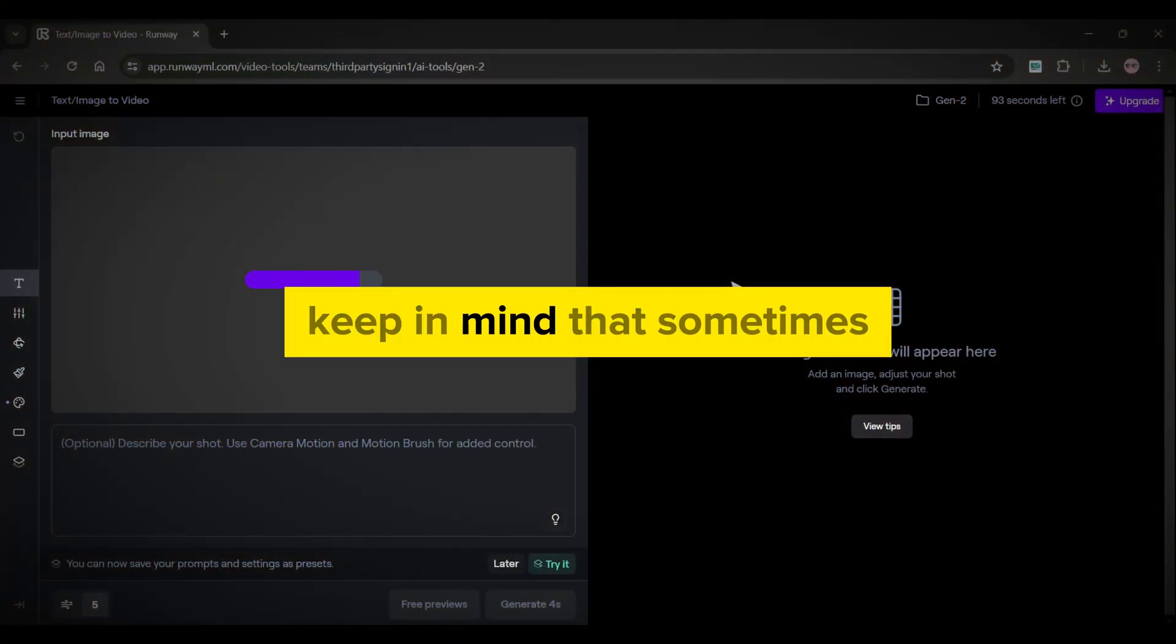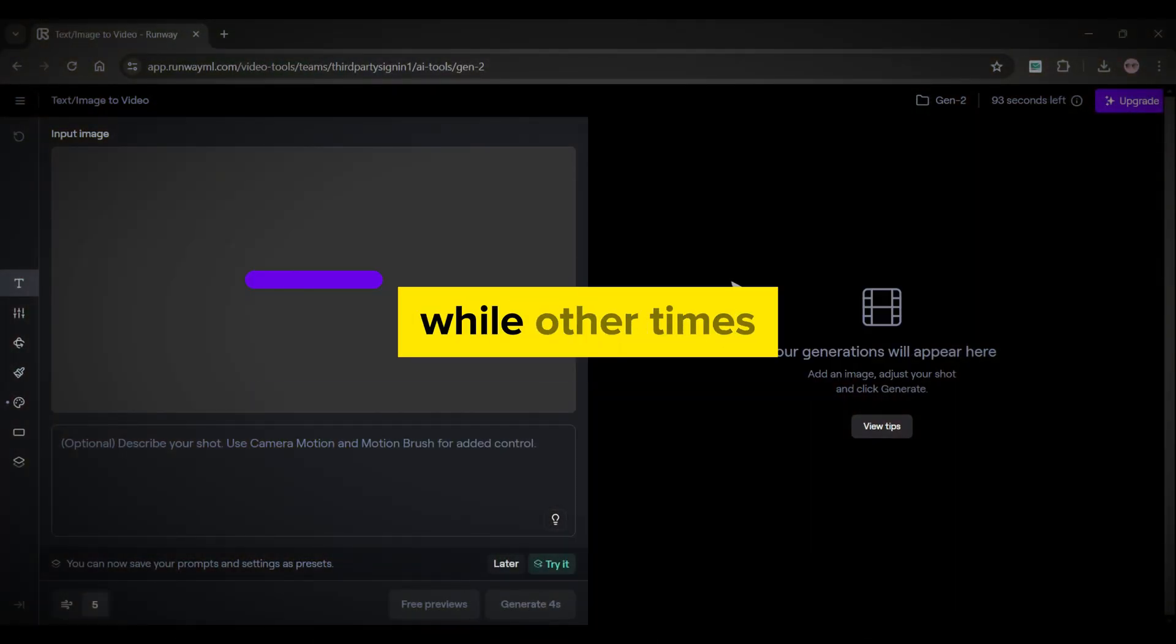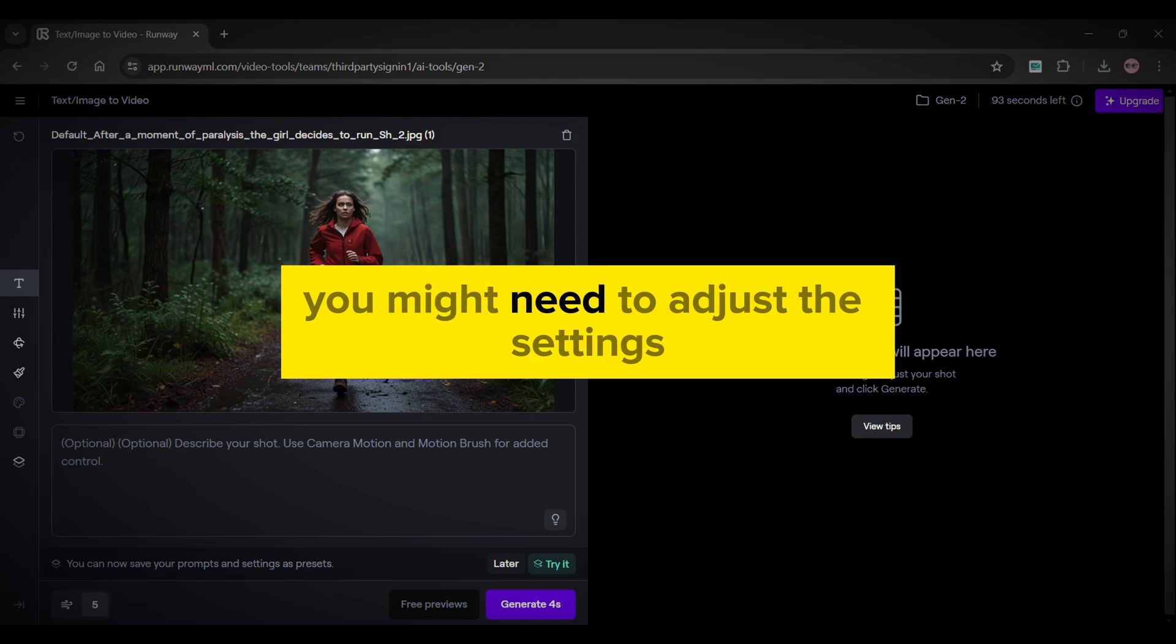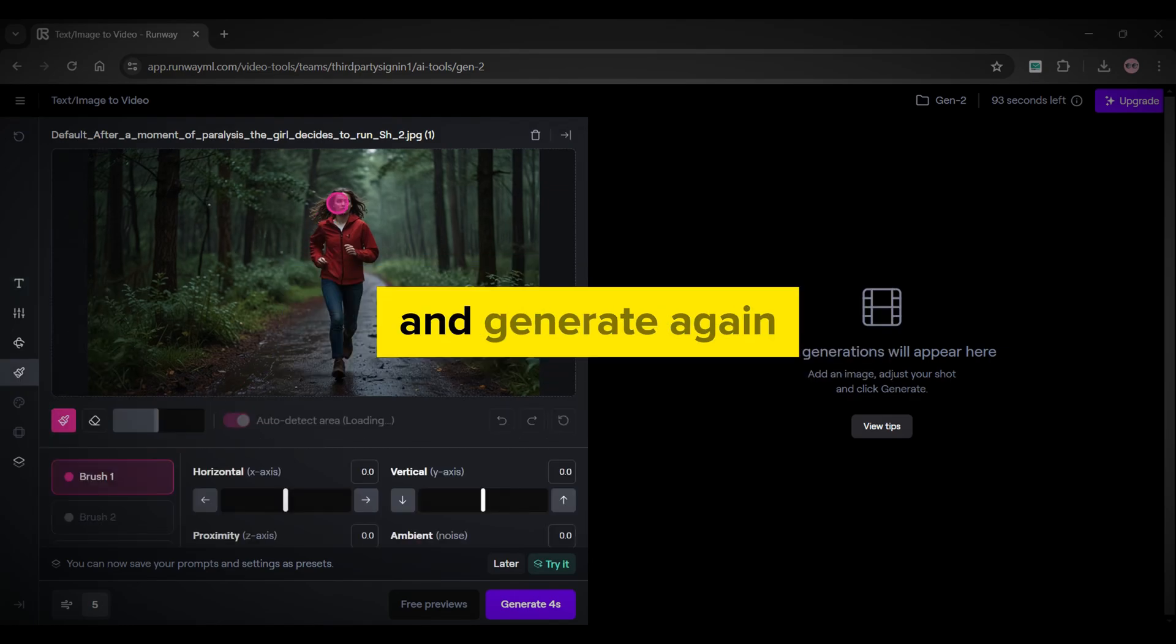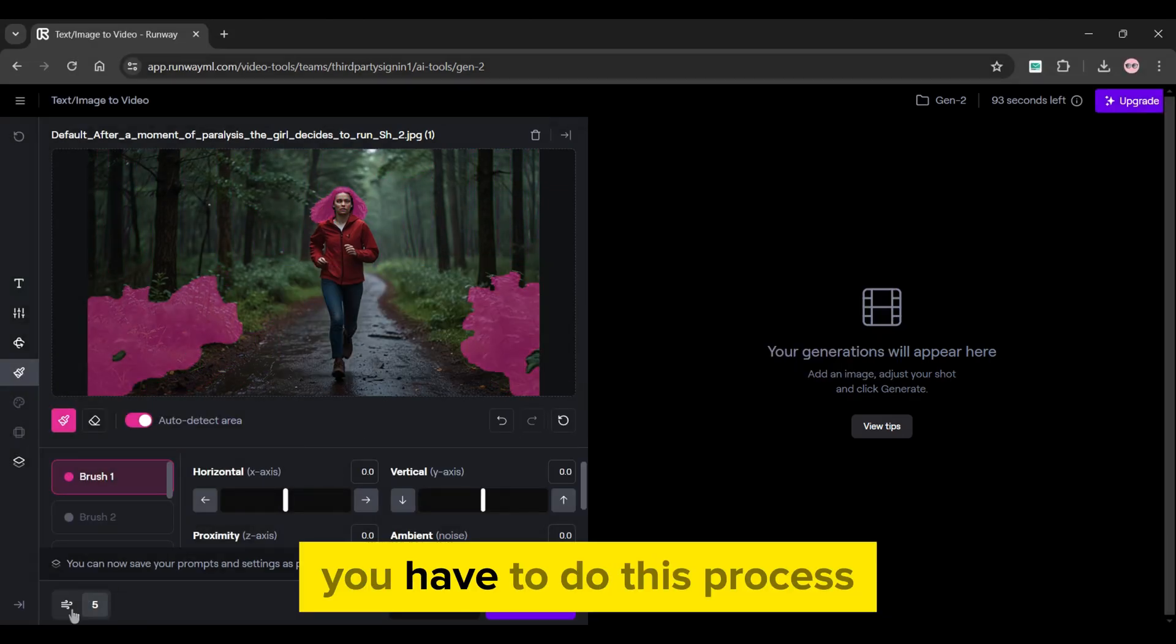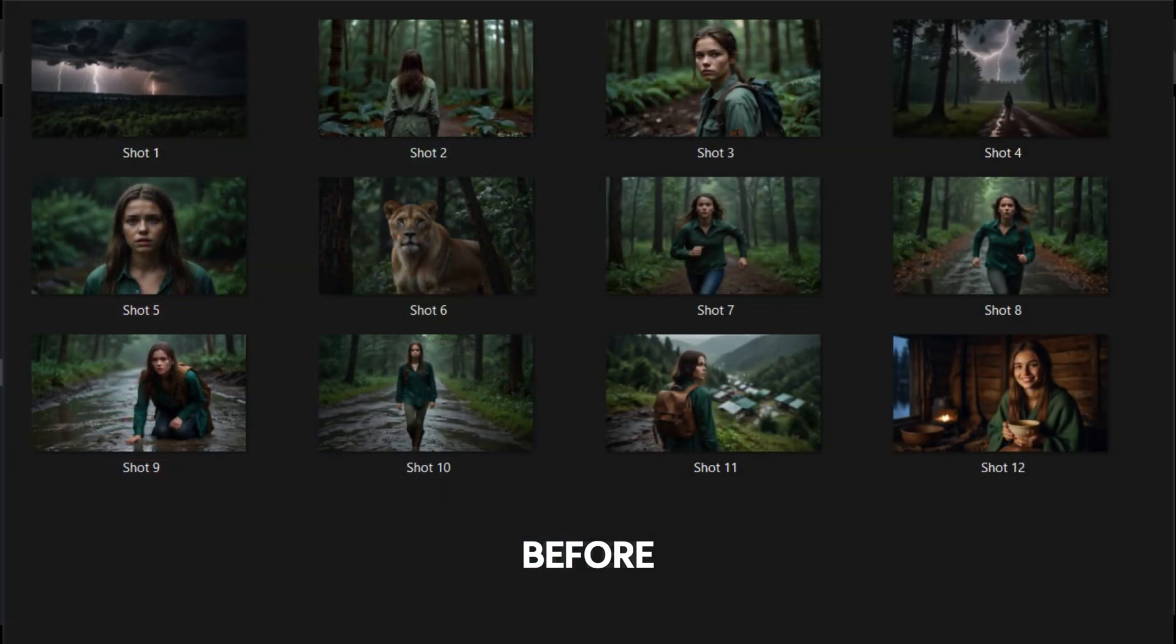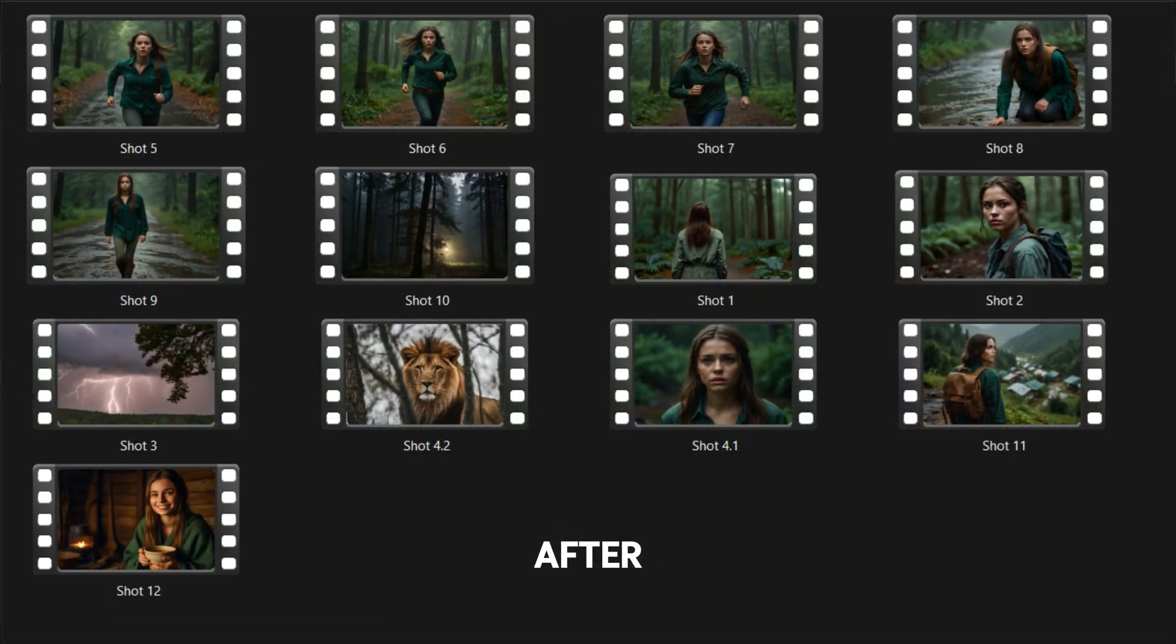Keep in mind that sometimes you will get great results on the very first try while other times you might need to adjust the settings and generate again until you're satisfied with the outcome. You have to do this process for all the images generated by Leonardo AI. Arrange your videos in a folder as I have.